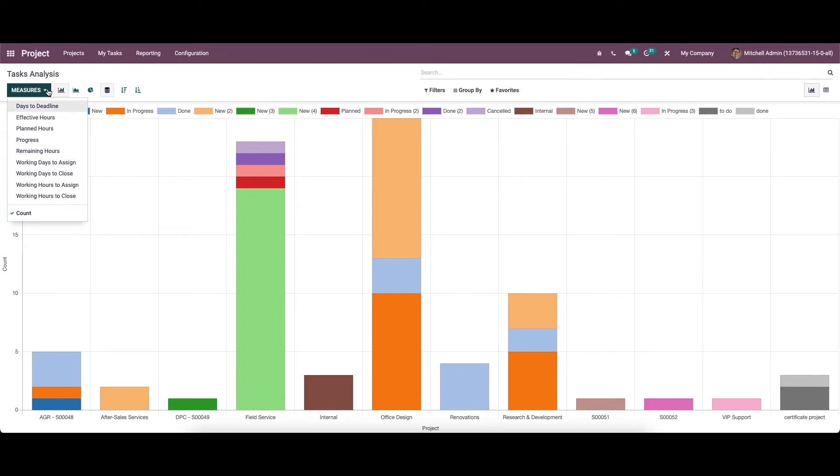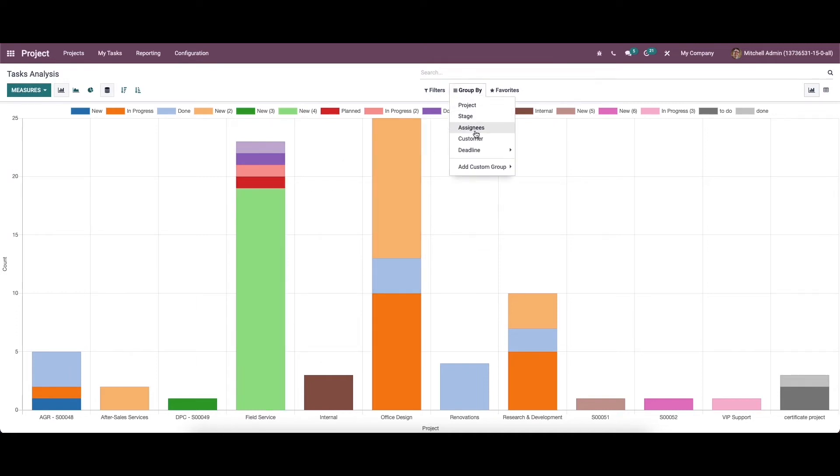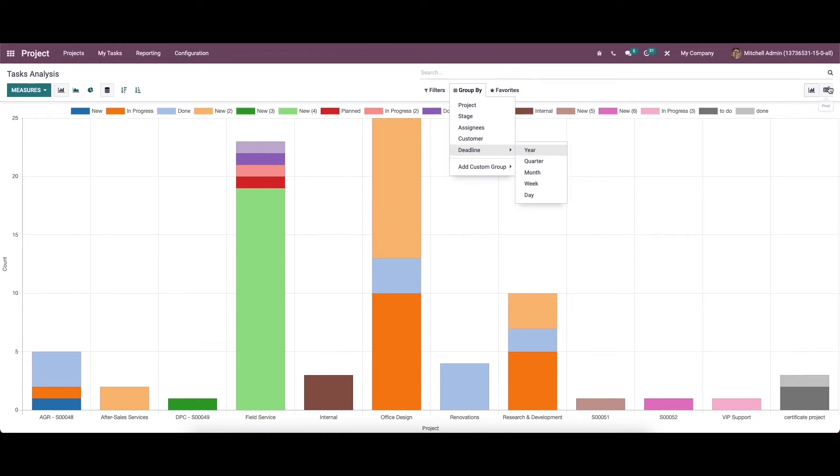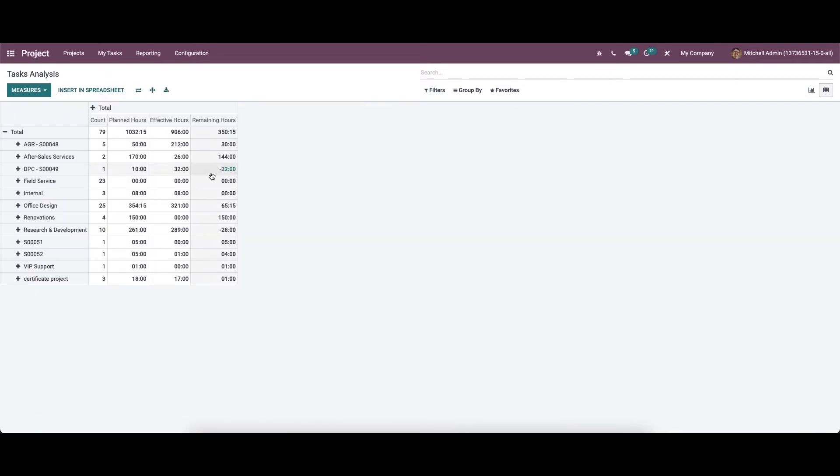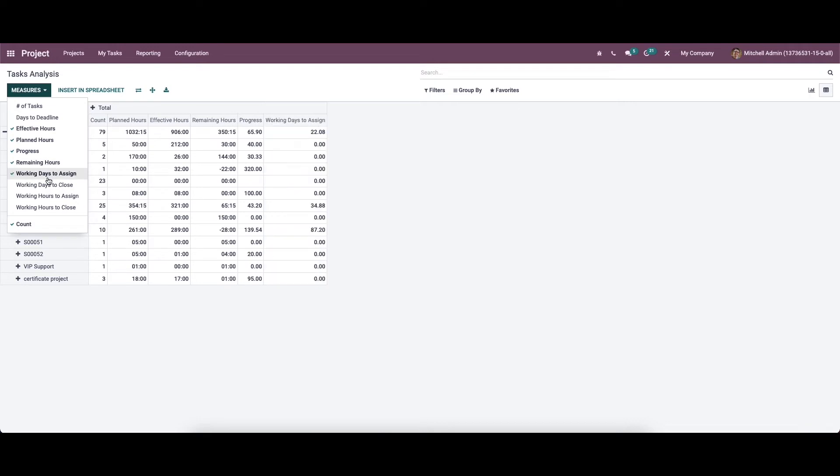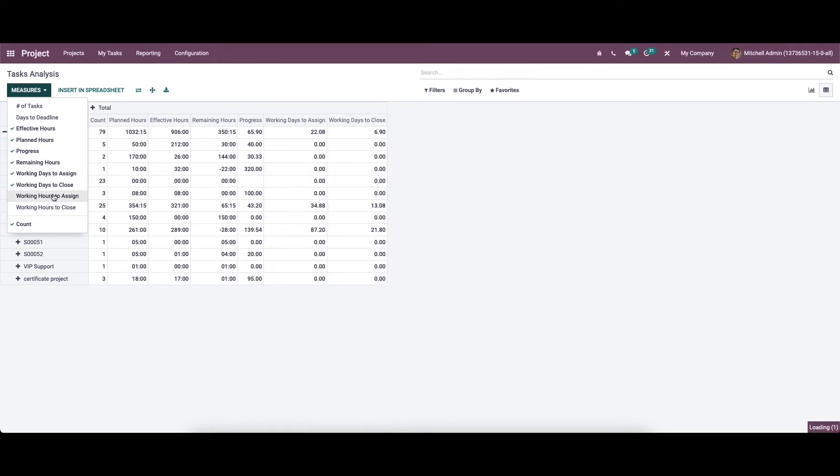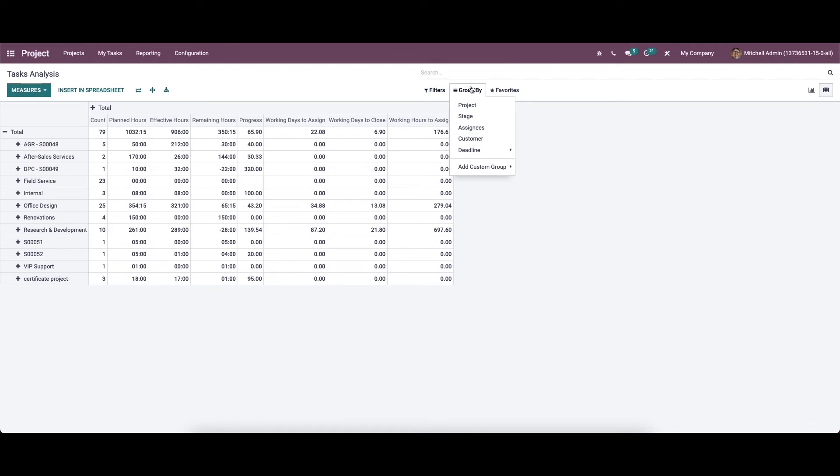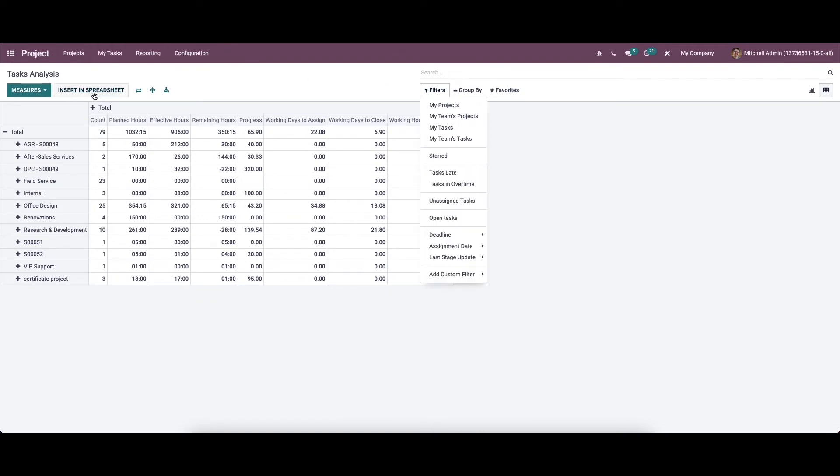So on this platform, we will be able to get reports about project stages, assignees, customers and deadlines using this group by option. Now let's check the pivot view of the task analysis. Using the measure option you can expand the pivot view by adding the analytical data. The group by and the filters also can be used here. And here we have the insert in spreadsheet option. So it can be used to insert the data into the spreadsheet.